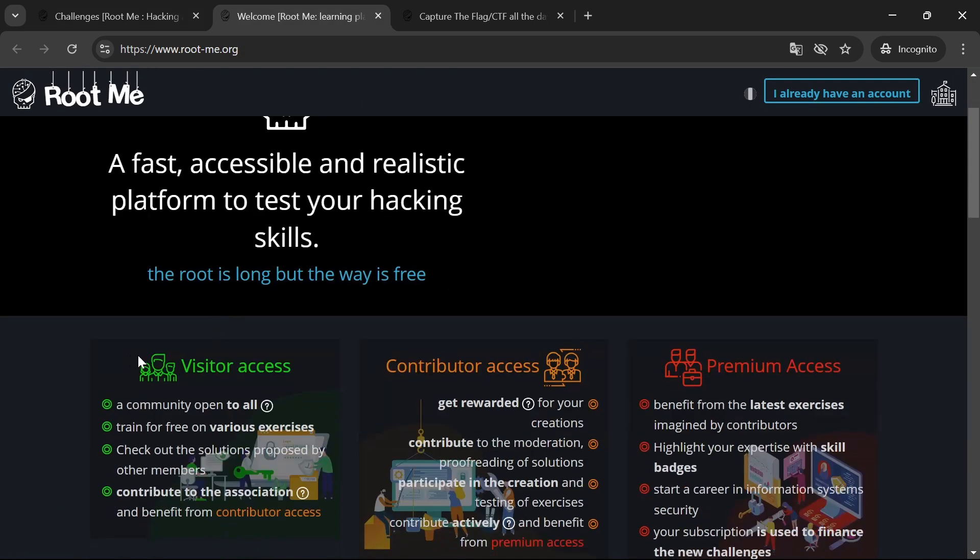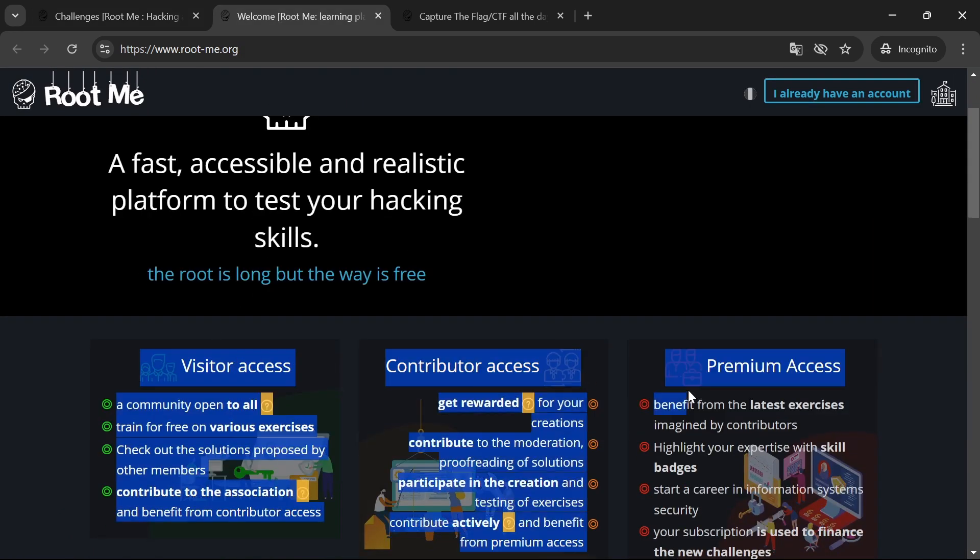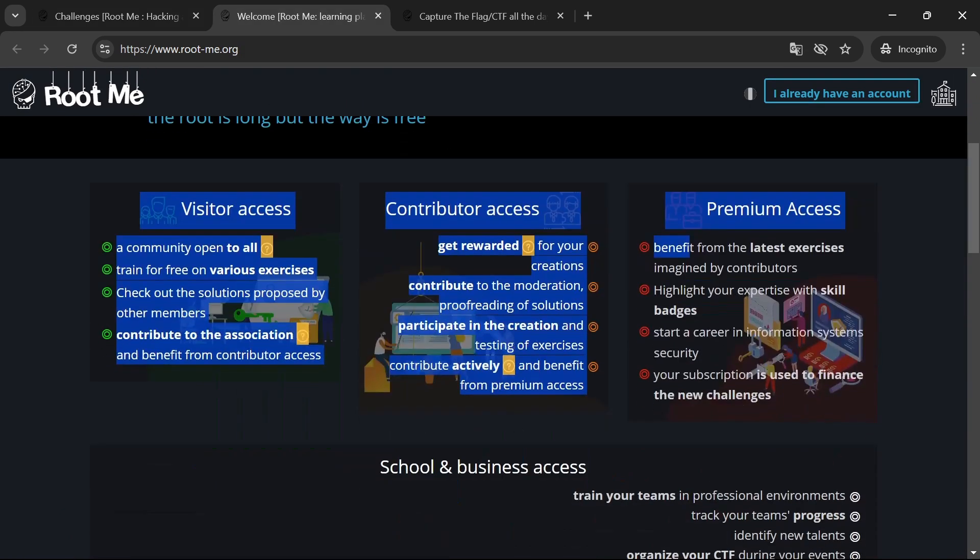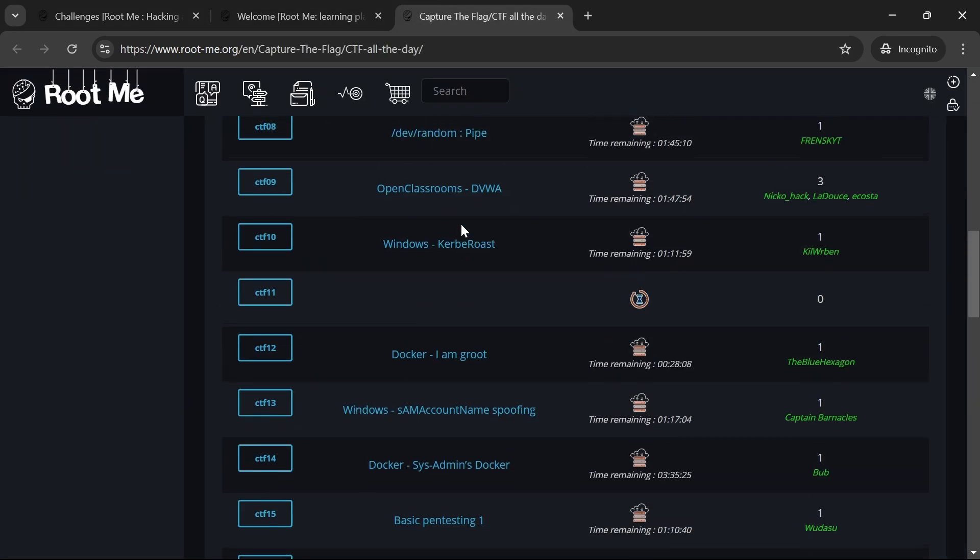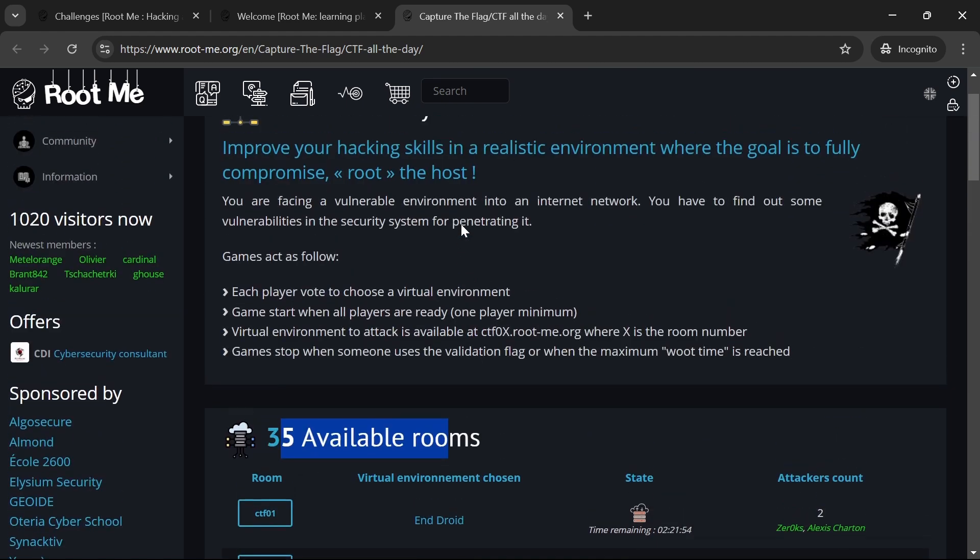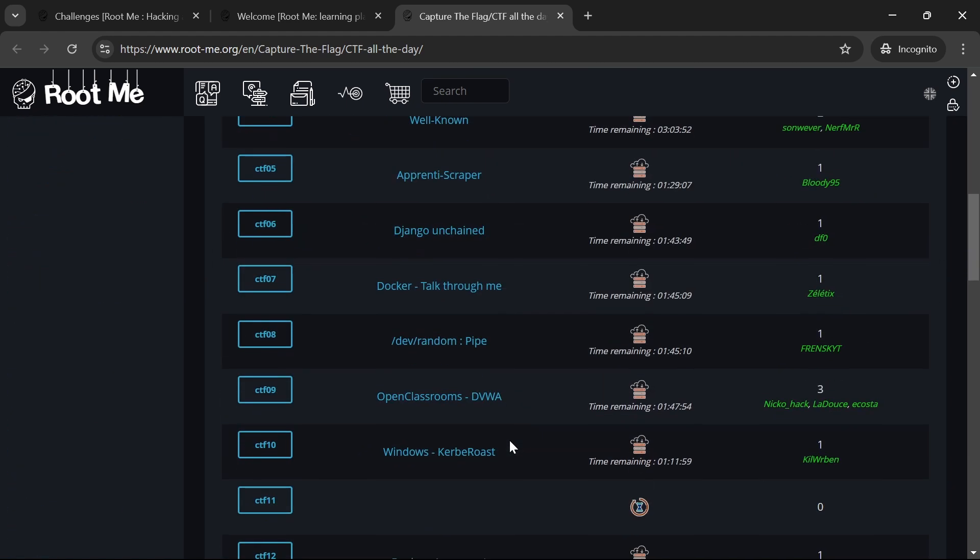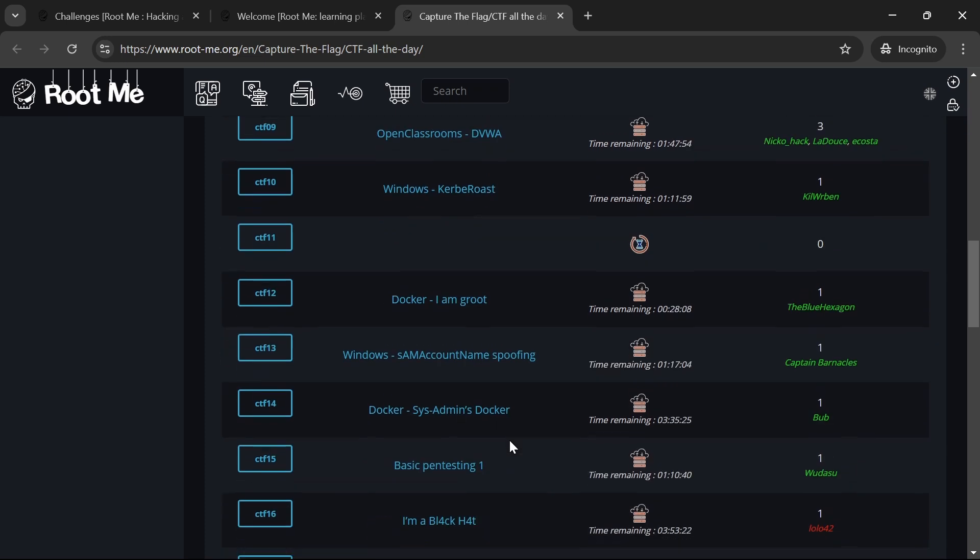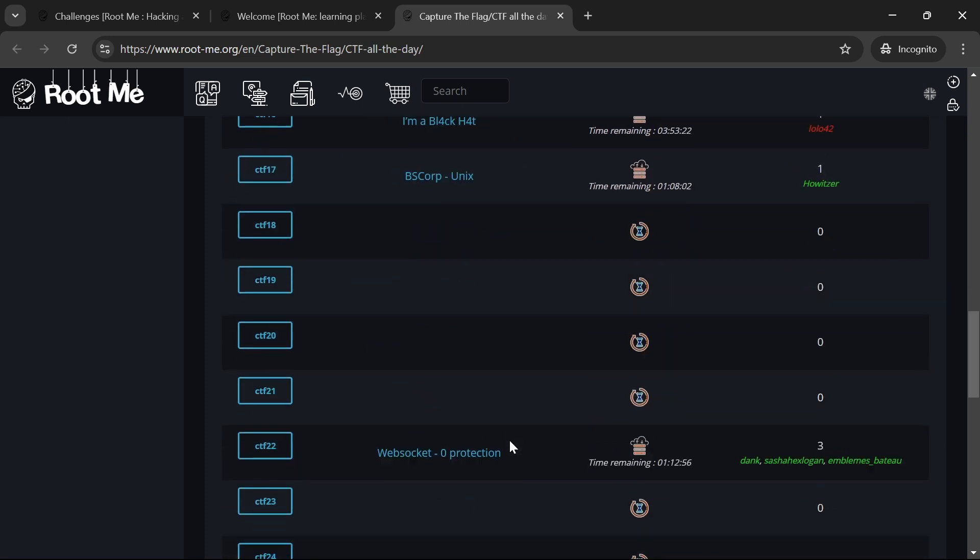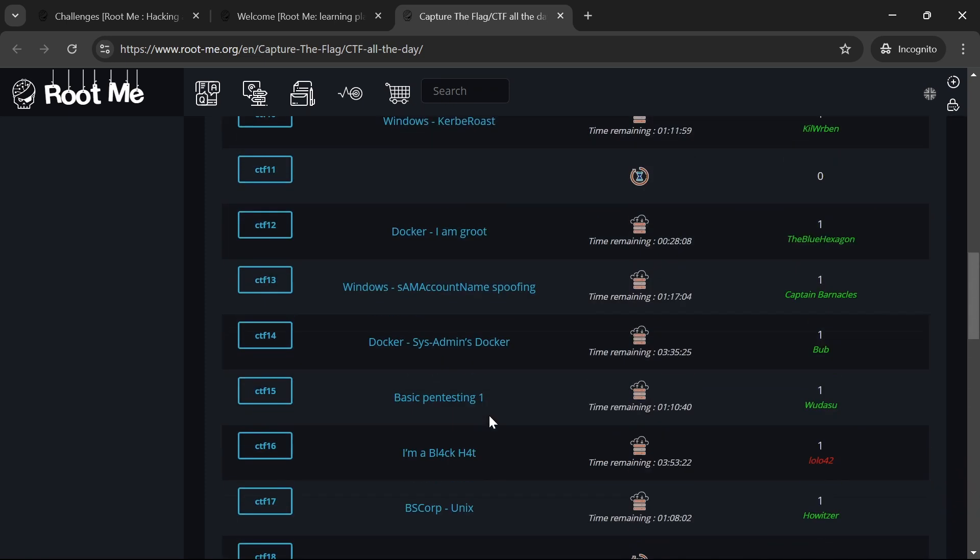RootMe is not just a platform, it's a community. You can interact with other users, share insights and get help from the forums. This collaborative environment is great for learning and growing together with others in the cyber security field.